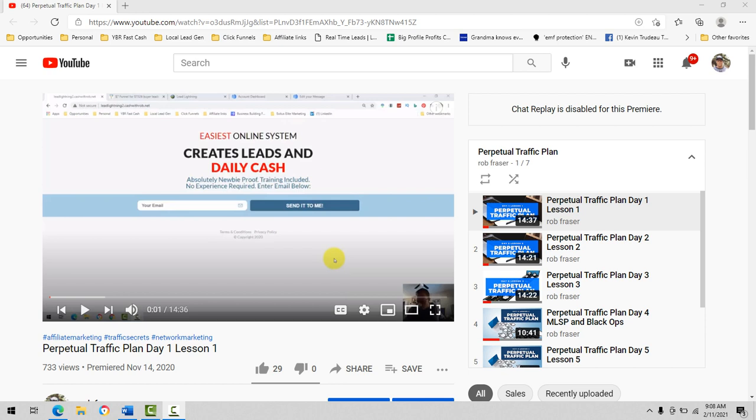Rob Frazier here. So this video, I just want to do a quick introduction of the perpetual traffic plan and also share that this is exactly what I am doing right now today to promote my businesses.